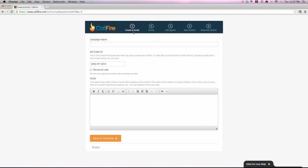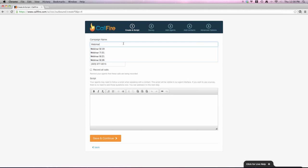The first one is create and script is what we title it. You'd give the campaign a name. So we'll call this webinar 828, today's date.